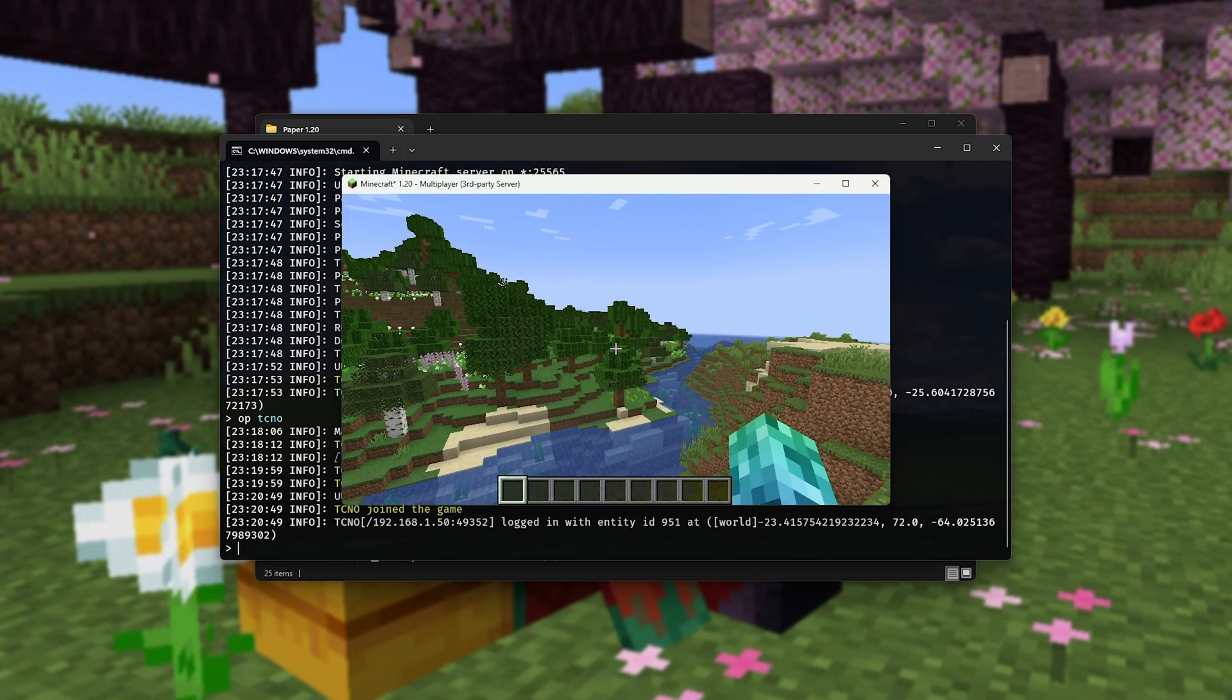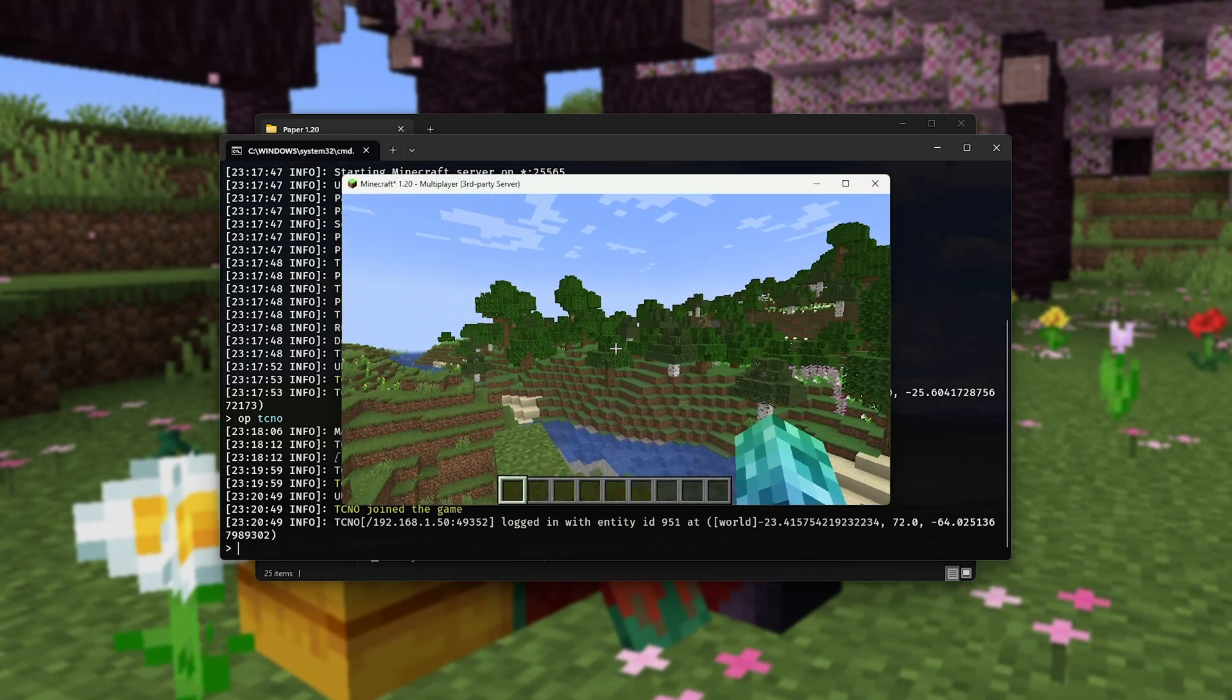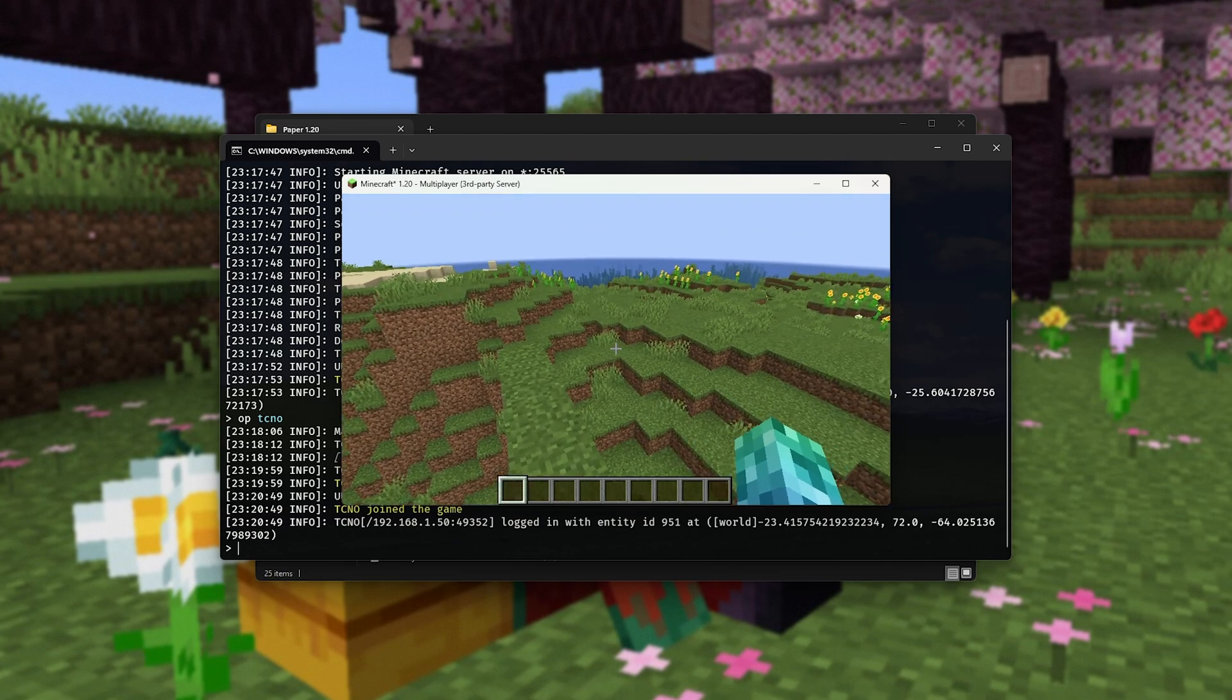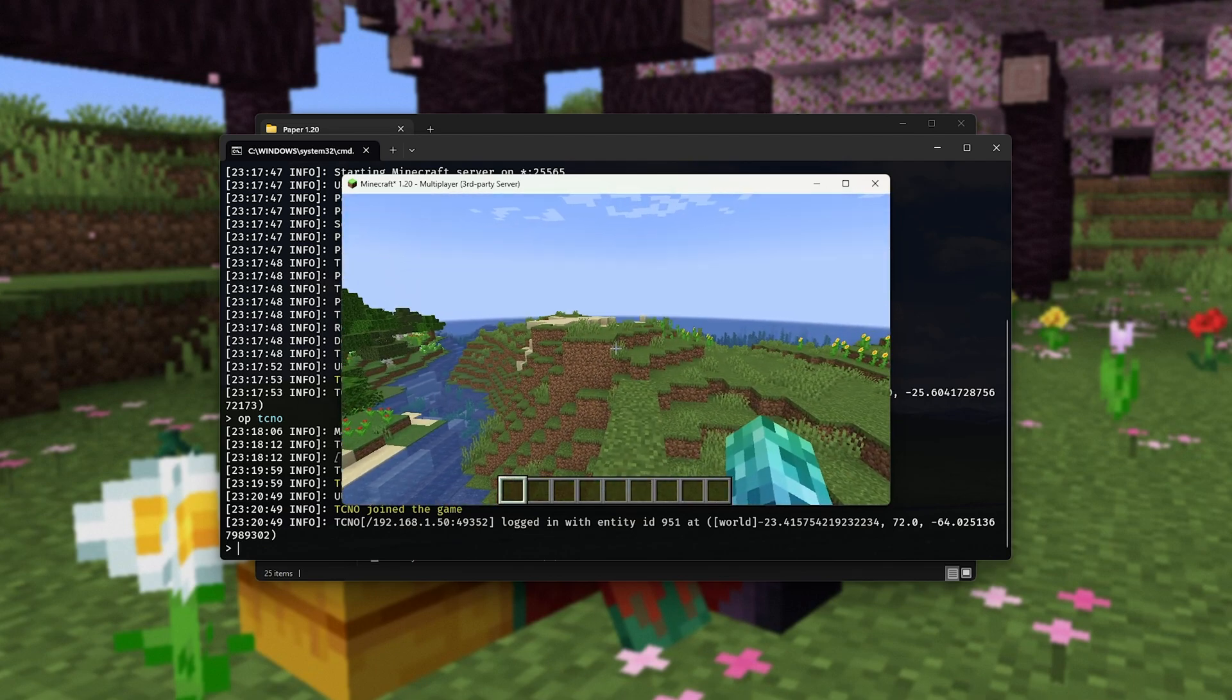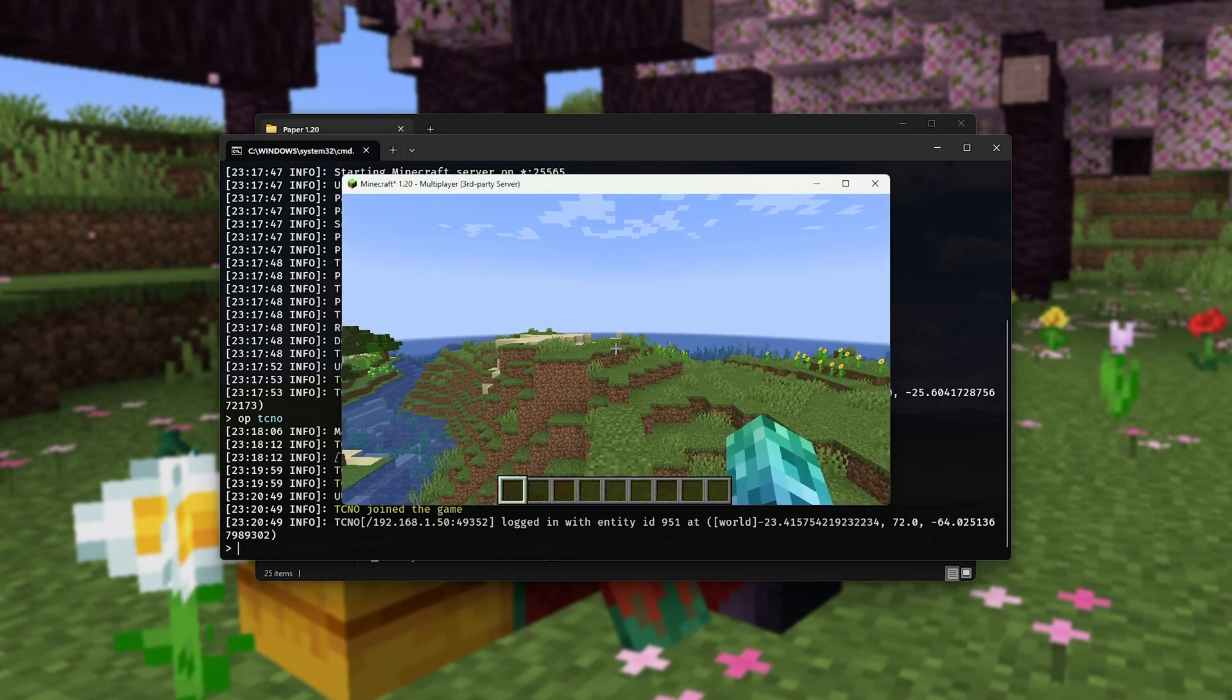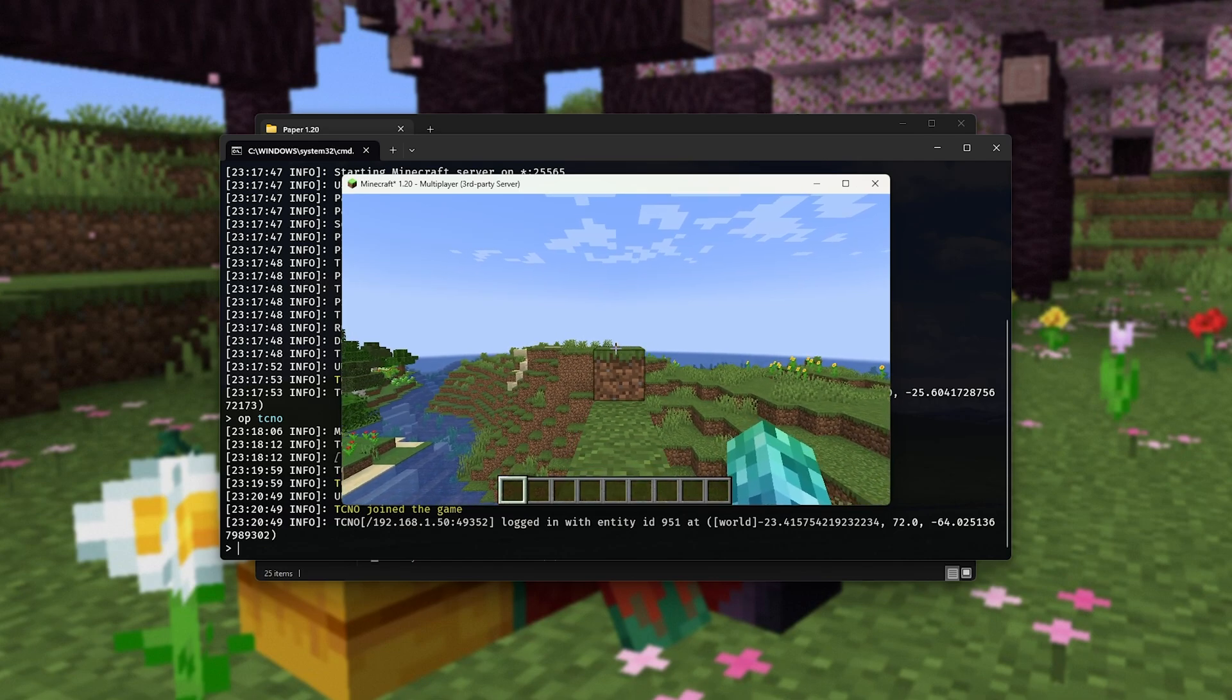But before you get a bit scared, port forwarding is actually pretty easy as long as you know your router's password. That's really the only difficult part about this. As there are thousands of routers, instead, in the description down below, I've made an example video showing you how to go ahead and port forward. It really is simple and I've done my best to make it a simple process explained well with a video.